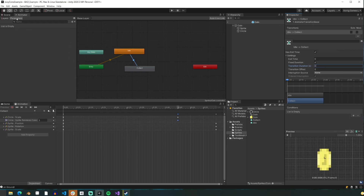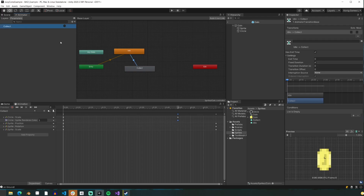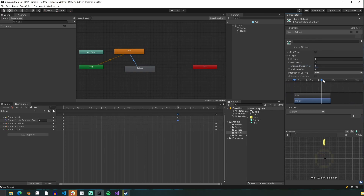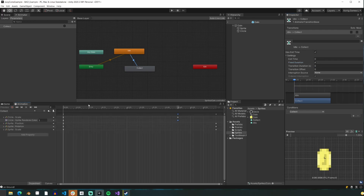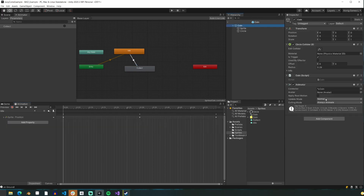We're going up to the parameters tab and adding a new parameter of type trigger. We'll name it collect. This is a keyword we're going to need for later, so if you name it something else, just don't forget what it is because we'll need it later in the code. If we hit plus under conditions, we'll now see that collect is added as a parameter for the transition to the trigger. Also ensure that the exit time and fixed duration are unchecked on your transition. Now we're going to our coin script, which is very simple, but feel free to copy and paste my code when it comes up.